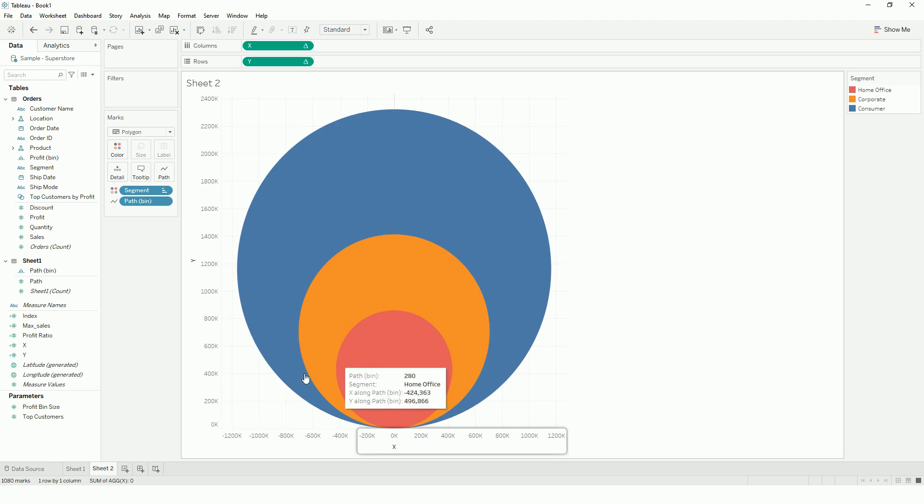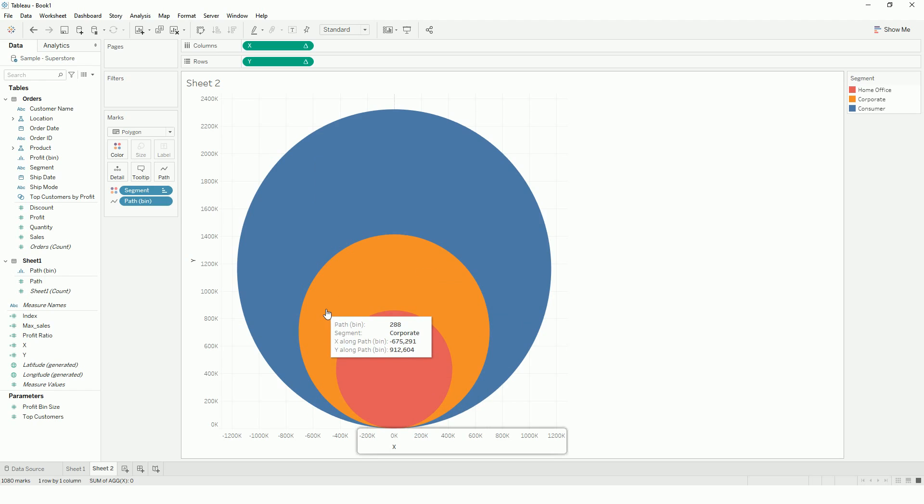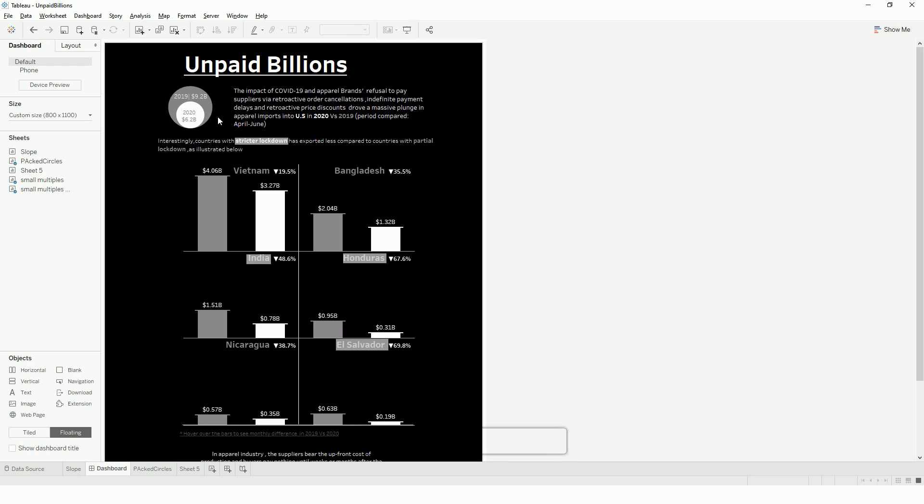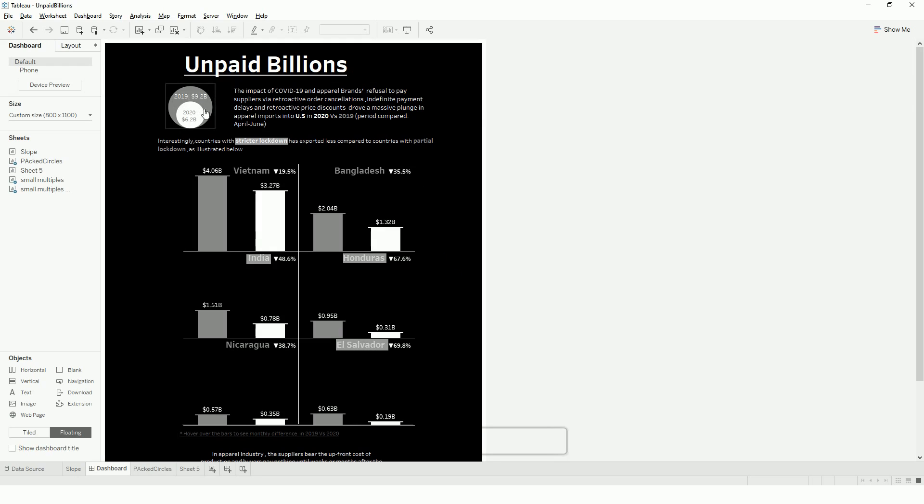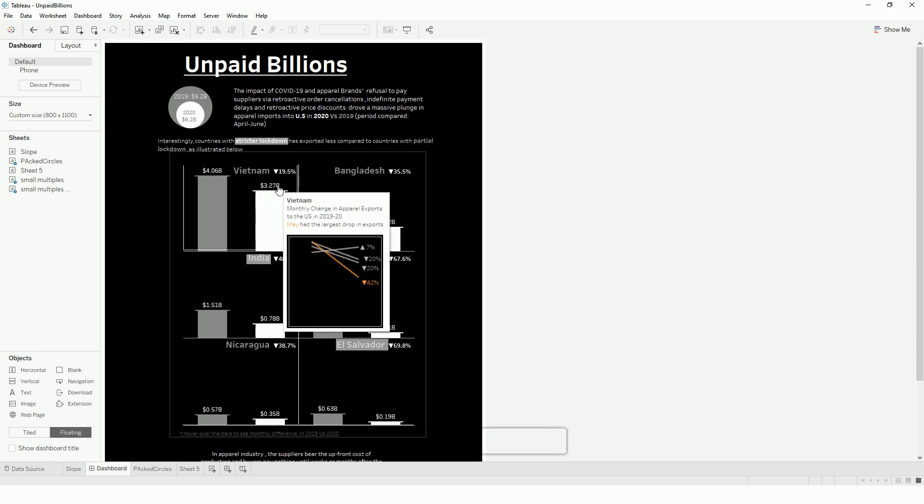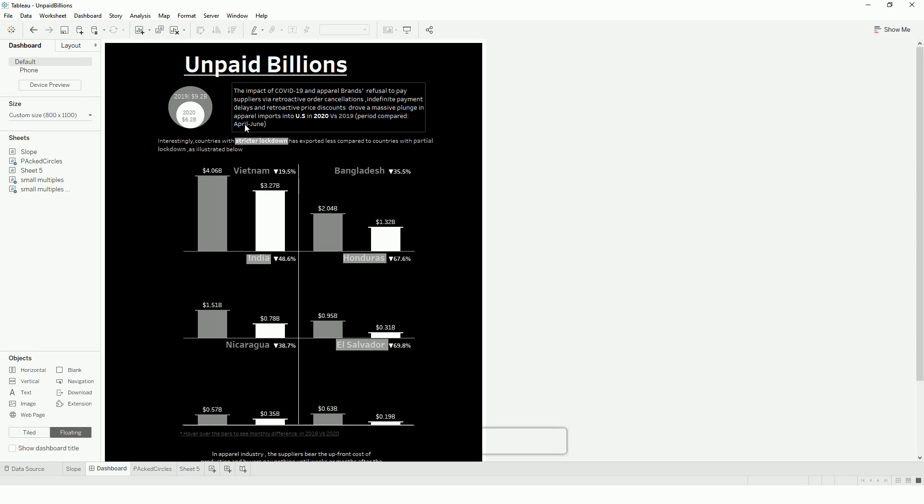So the use case of packed circles might be if you want to show some graphics. For example, here I am using the packed circles to show the overall exports for the year 2019 versus 2020. And if I just hover it, it's showing the relevant year's data. Hope this helps. Thank you for watching.